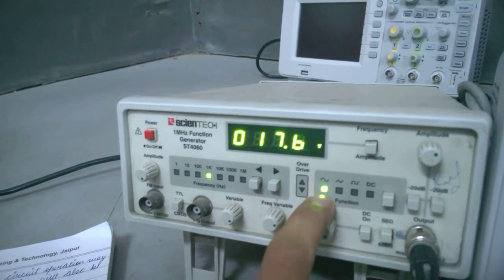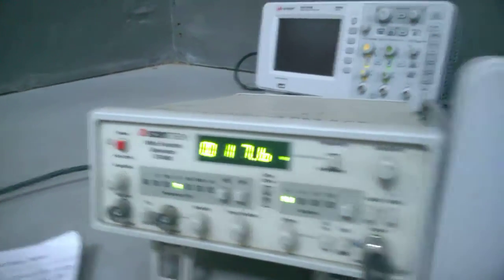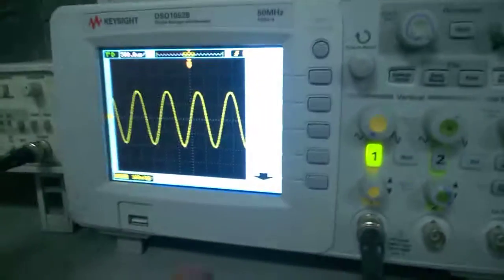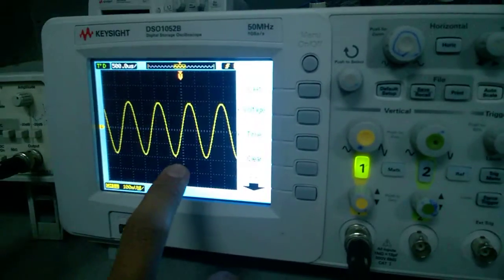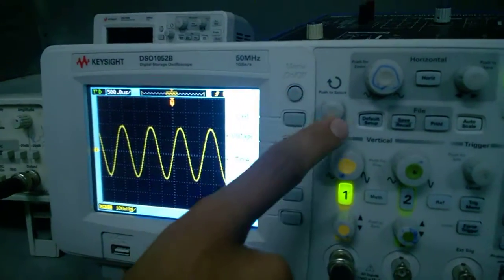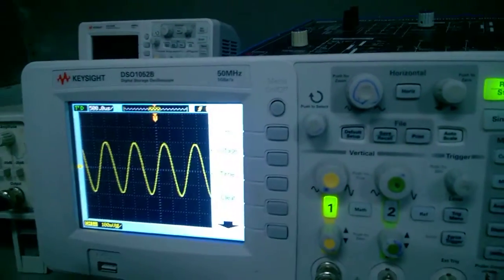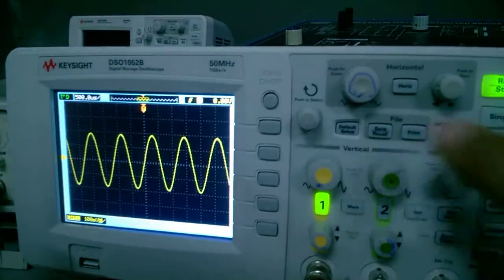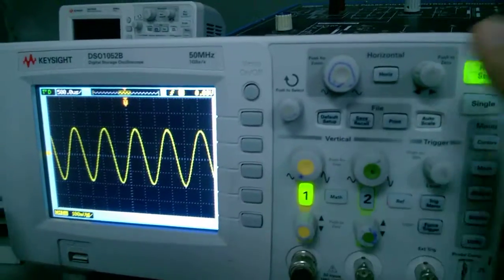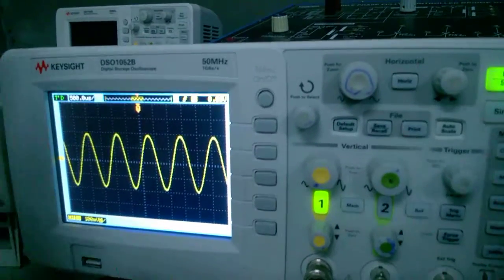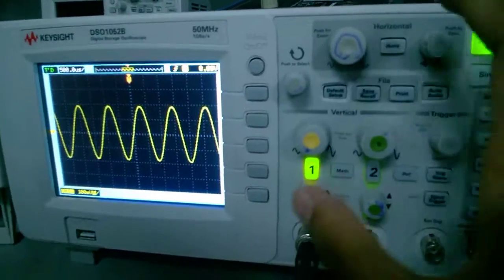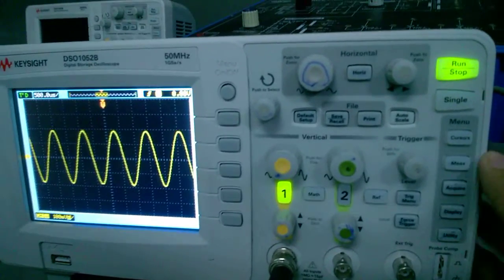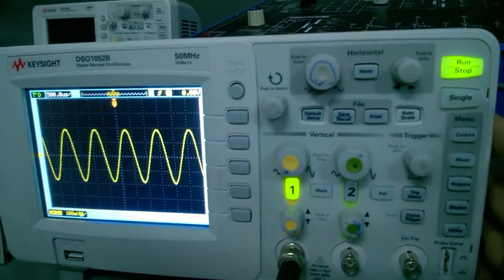I can see the output in the CRO device. Here CRO shows the sinusoidal wave. It is a digital CRO. We are going to calculate the voltage and frequency in this output device.